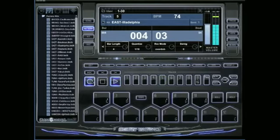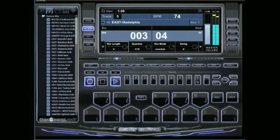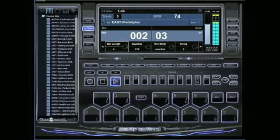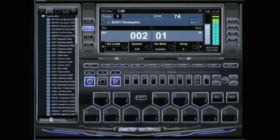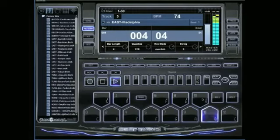We'll go ahead and get some stuff recorded. Let's add something else — let's add this little clap. We've got that clap and the shaker on track number 5.